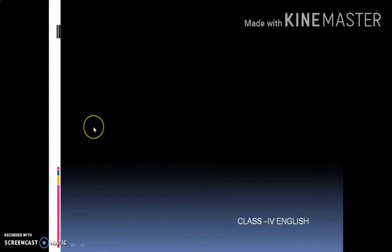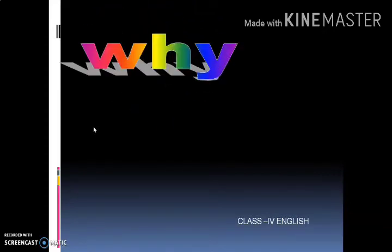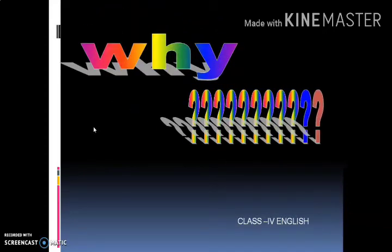Hello everyone, welcome to my new video of the poem 'Why.' The poem name is 'Why,' and here we will do some more exercise questions. So let us start.